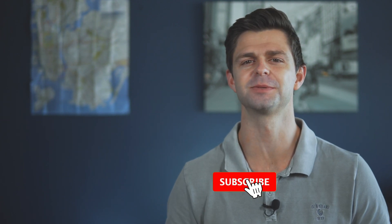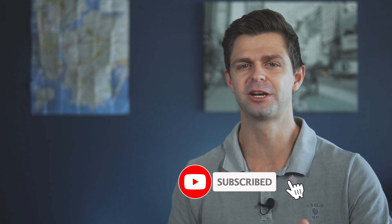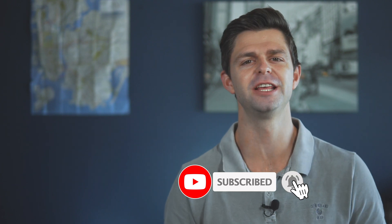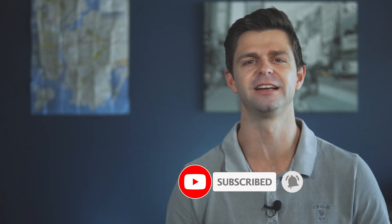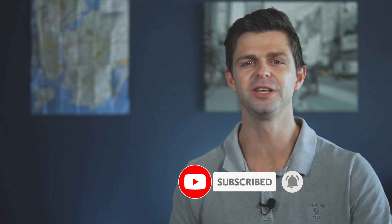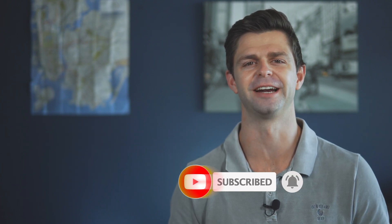Good luck getting started with TubeBuddy. If you enjoyed this video and it helped you, please hit that like button. It helps with the YouTube algorithm. And if you're new here, consider subscribing because we create new videos every single week, helping you start and grow on YouTube. Thanks so much for watching and we'll see you in the next video.